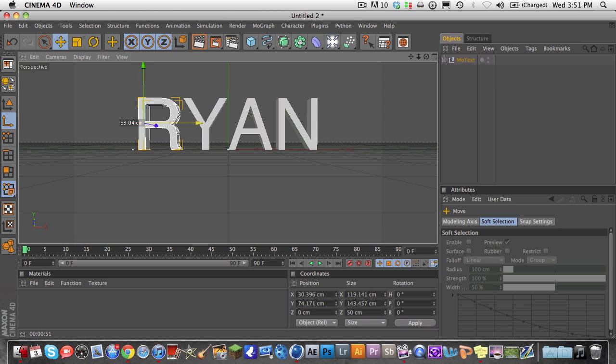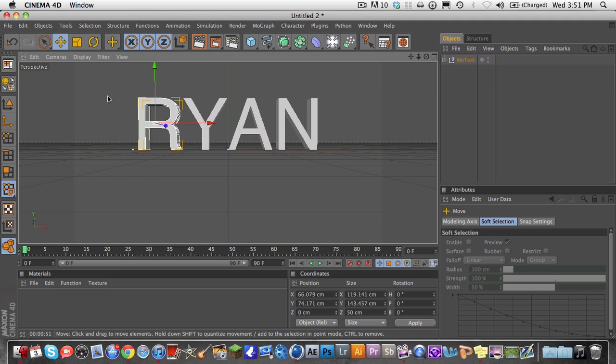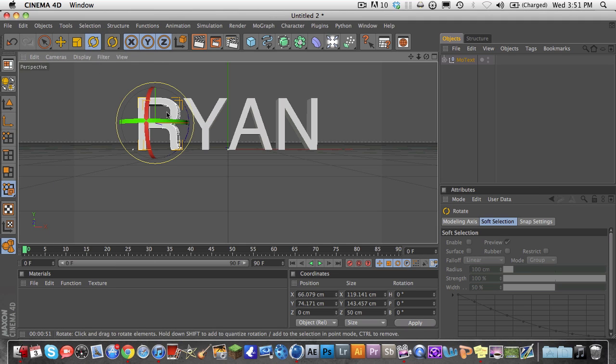So I'm going to move my Object Axis to the center, directly in the center of the R. And now you go back to Tools, and just go to Object right here. Tools, Object, and now you can rotate it around that point.